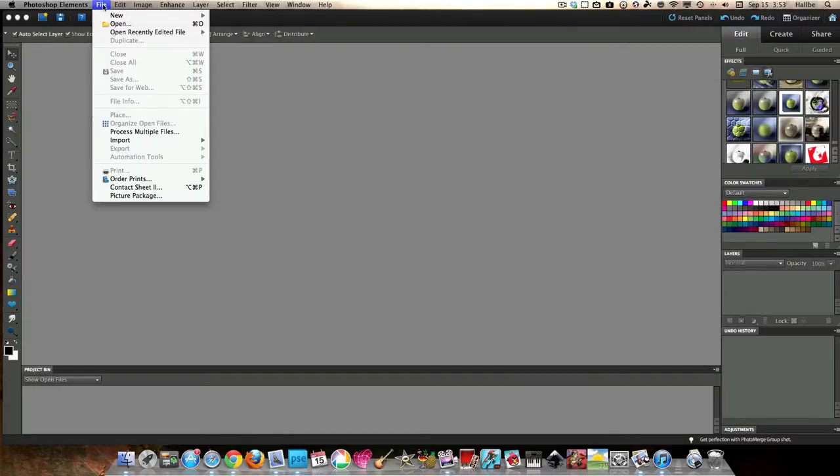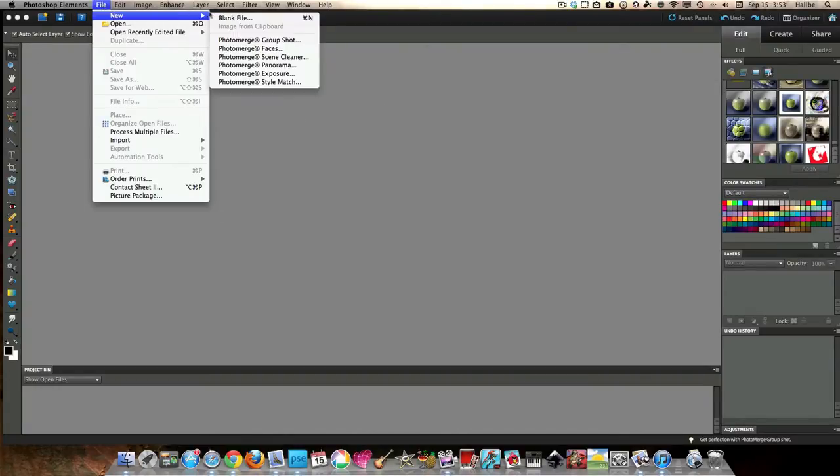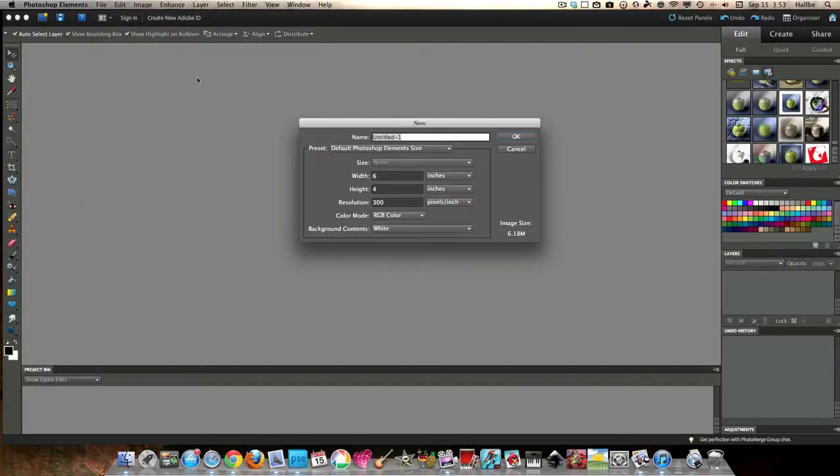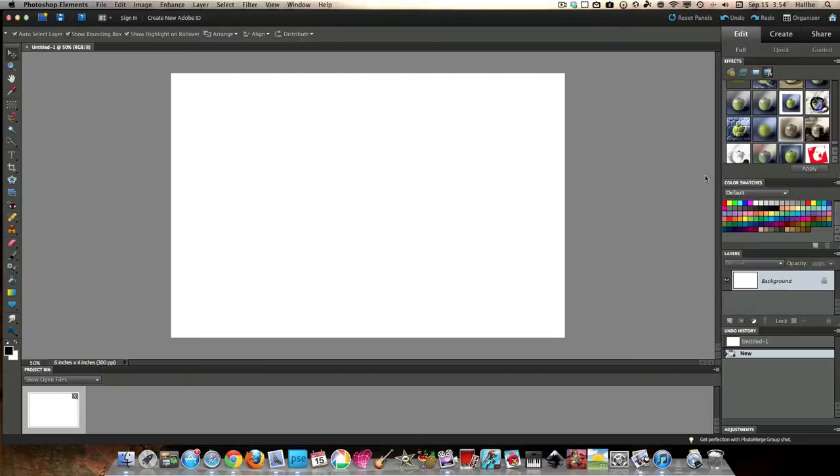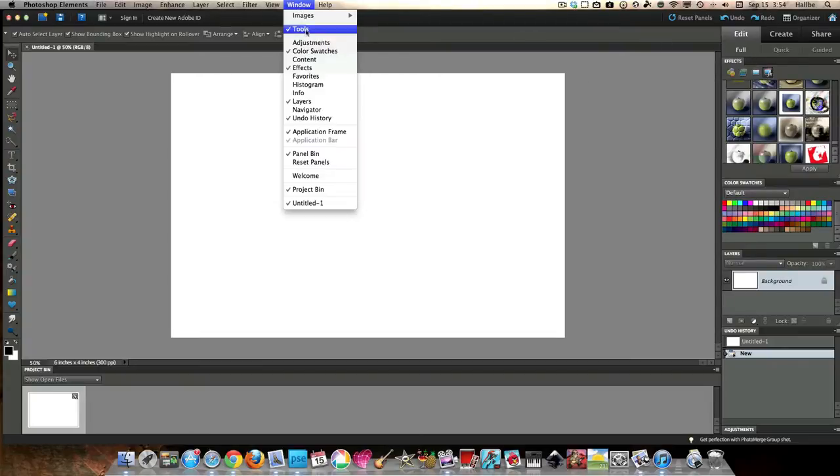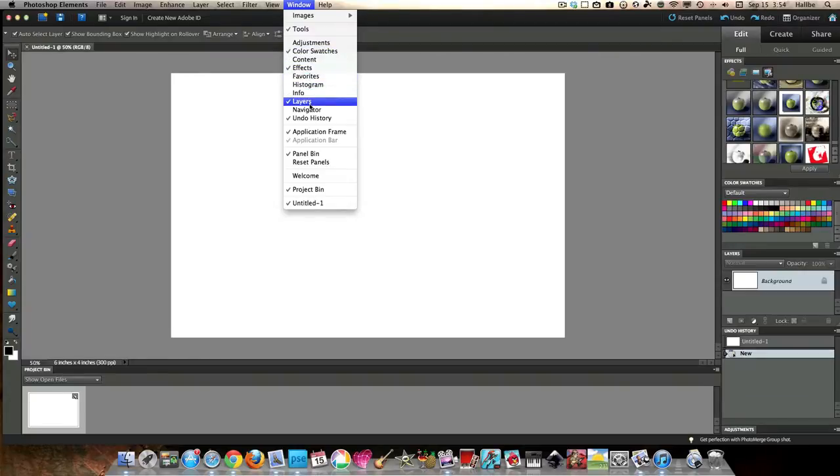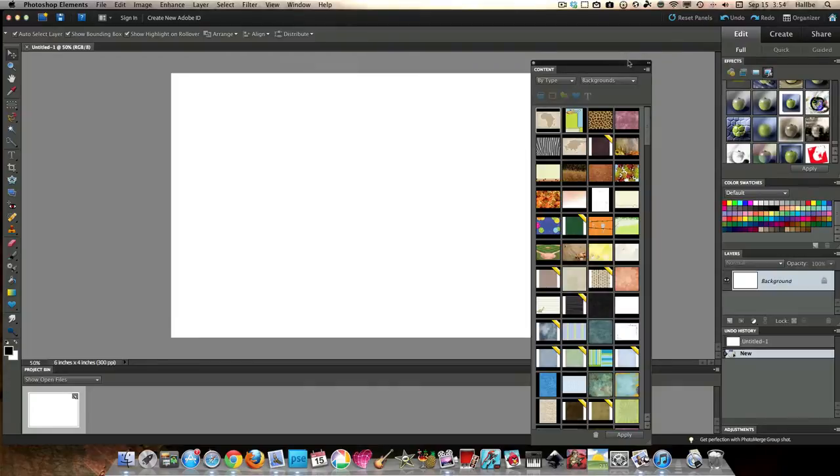So let's start a new image, or a new blank file, sorry. And we'll do the stock or default Photoshop Elements size here. So next step. I have normally up here something that says, well, we'll go here. These are all the things that you can have open, and what we're looking for is content.